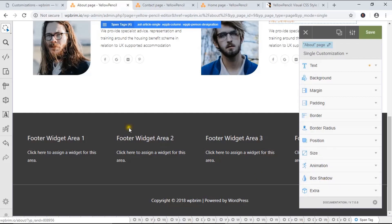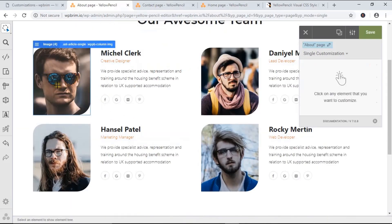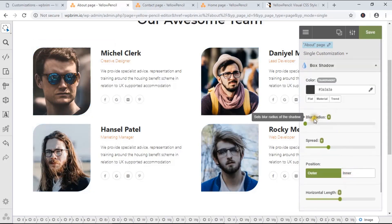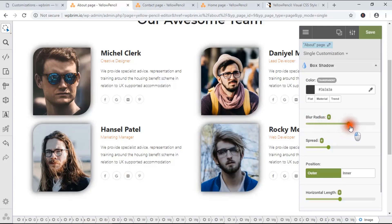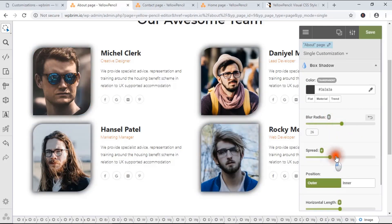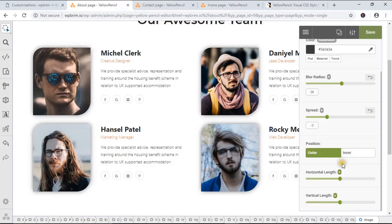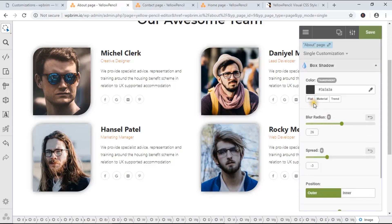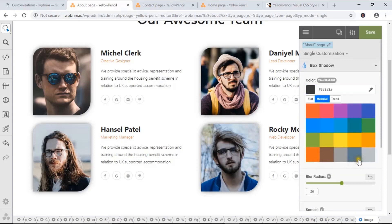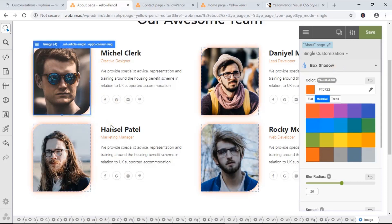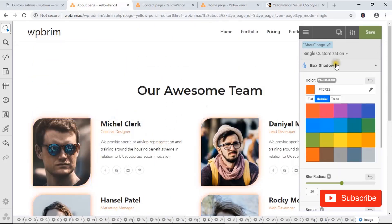Let's see the box shadow feature. I'm going to apply box shadow to this image — select the image and apply box shadow. I've added blur radius. You can change the spread, position (inner or outer), and also change the shadow color — I'm going to choose a metallic color. As you can see it's visible. It's really cool to edit the CSS visually of your WordPress website using this Yellow Pencil plugin.